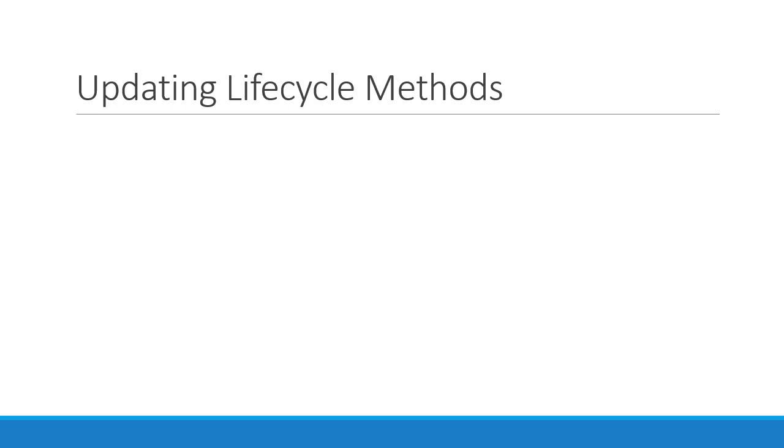In this video let's take a look at the updating lifecycle methods. That is methods that are called when a component is being re-rendered because of changes to either props or state.